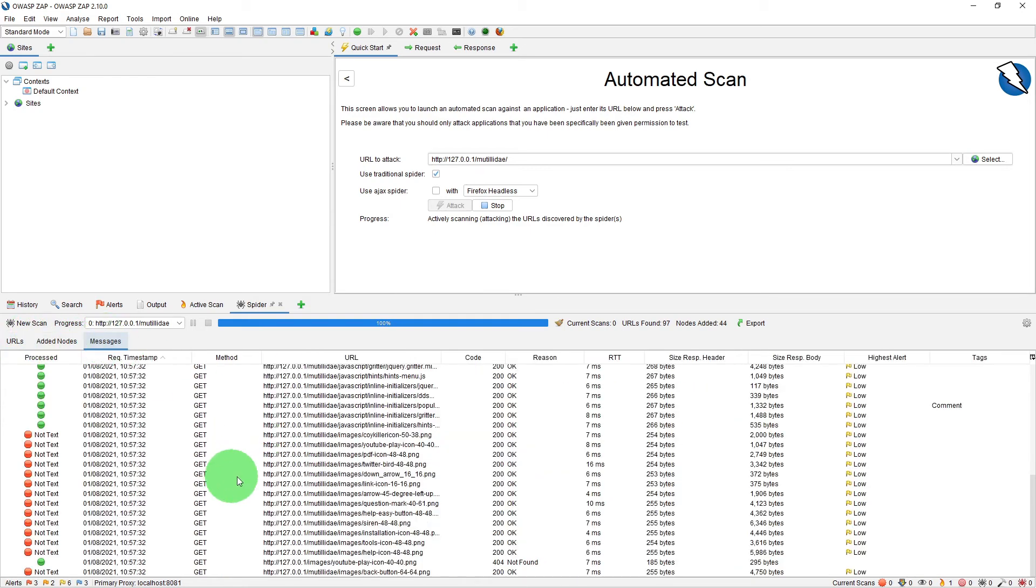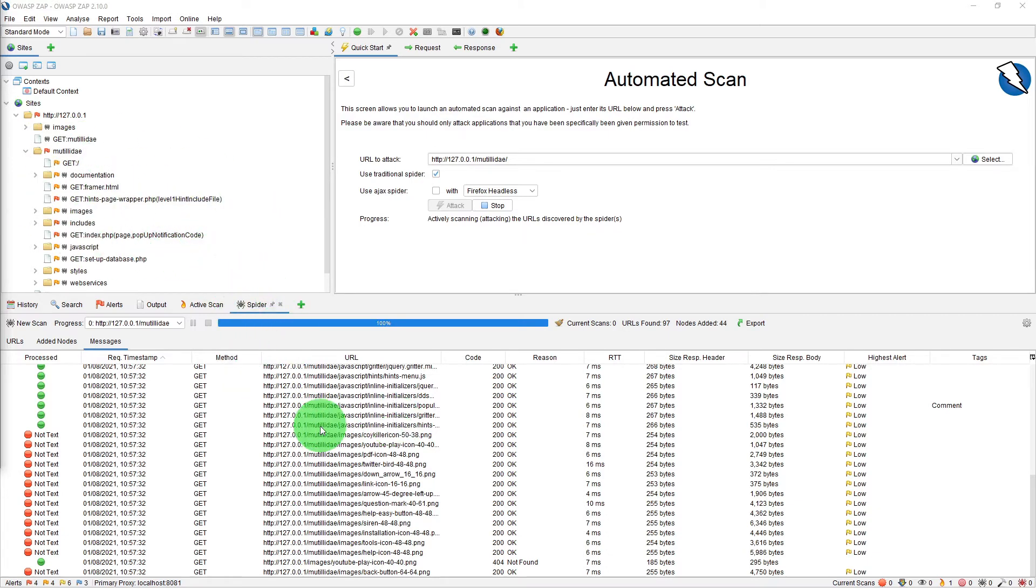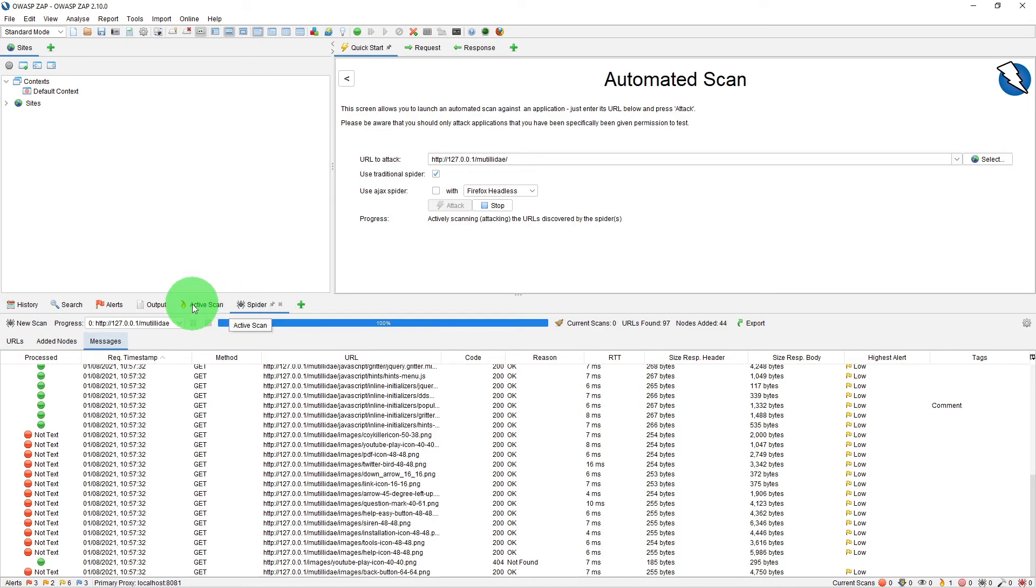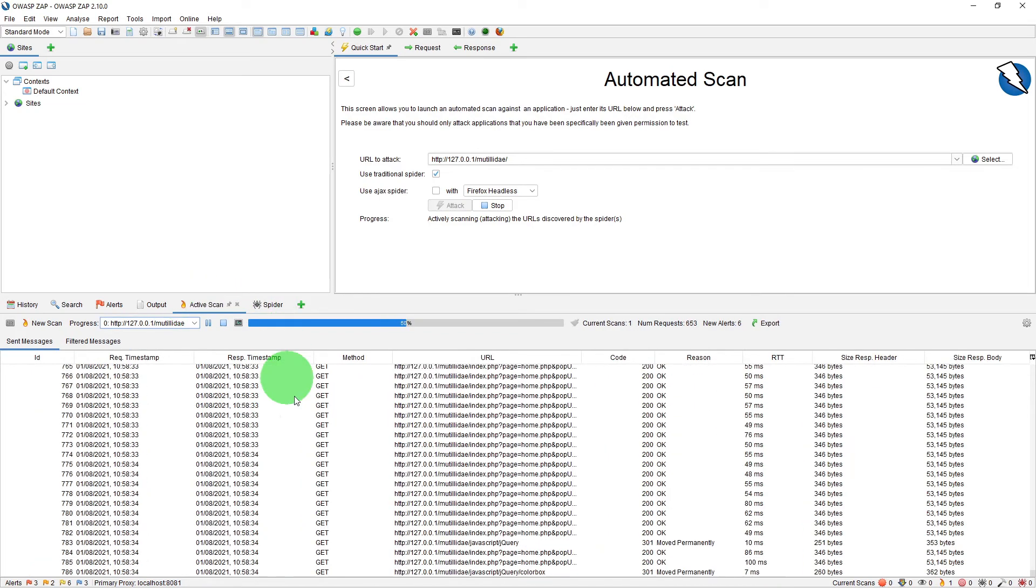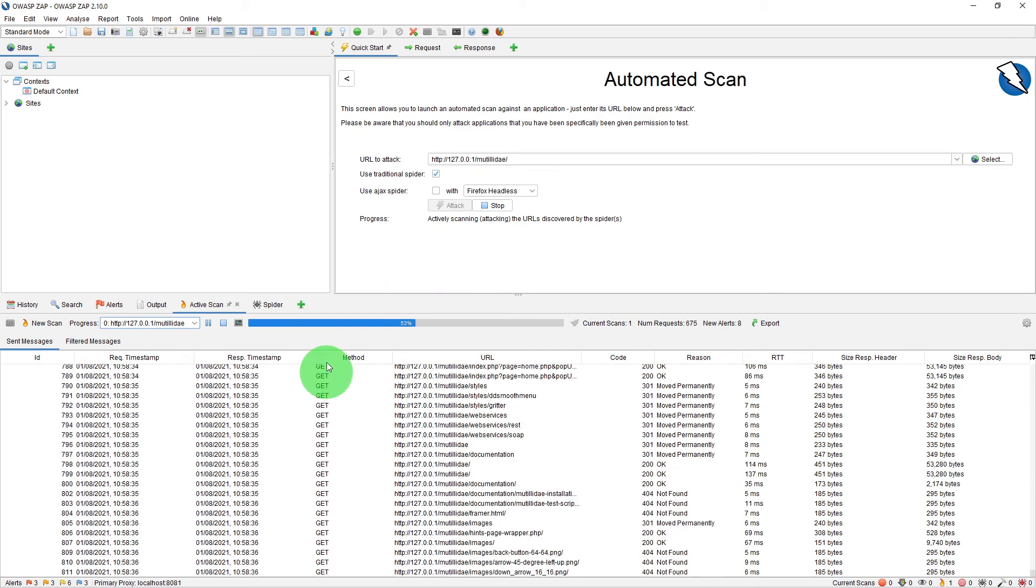The tree view is automatically built when the spider is identifying new URLs. And then once the spidering is complete, ZAP will automatically switch to active scan.